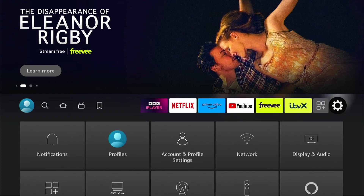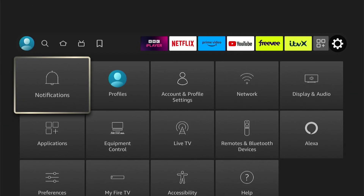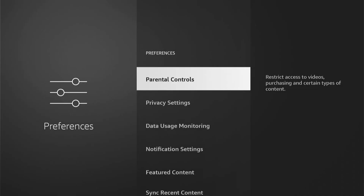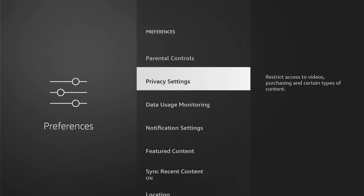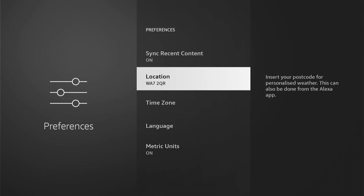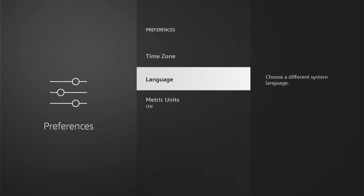Then within the settings, if you're in a different language, come all the way down to Preferences. This will be the same symbol even if it's in a different language, so you want to go into that. Then once you're in Preferences, go all the way to the bottom if you're in a different language, and then press one up. This was always the language section.